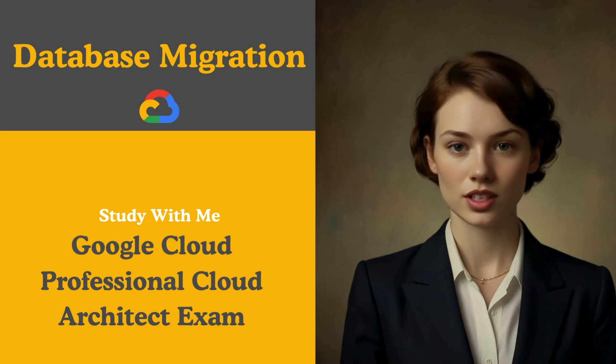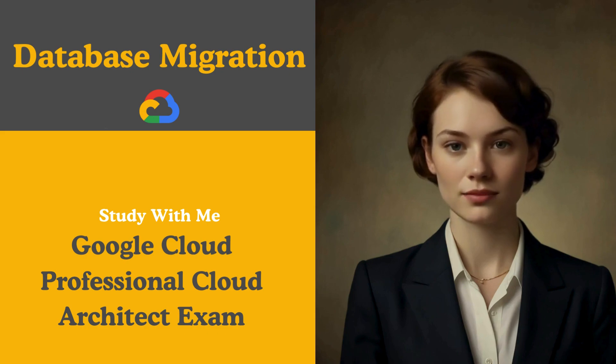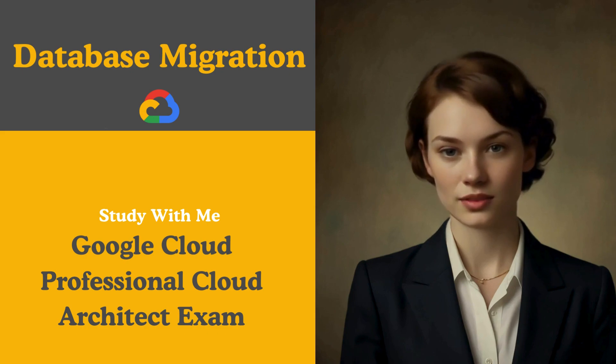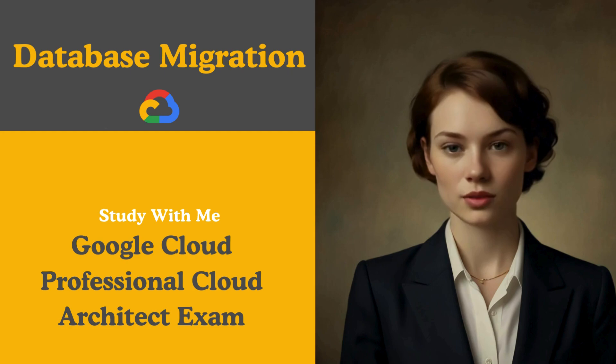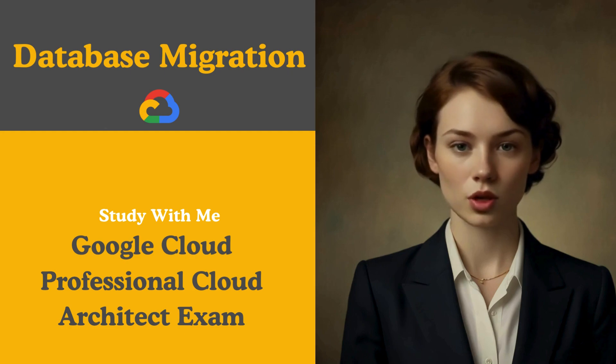Hello future cloud architects. In today's session we're going to talk about an essential topic for any cloud architect, database migration.